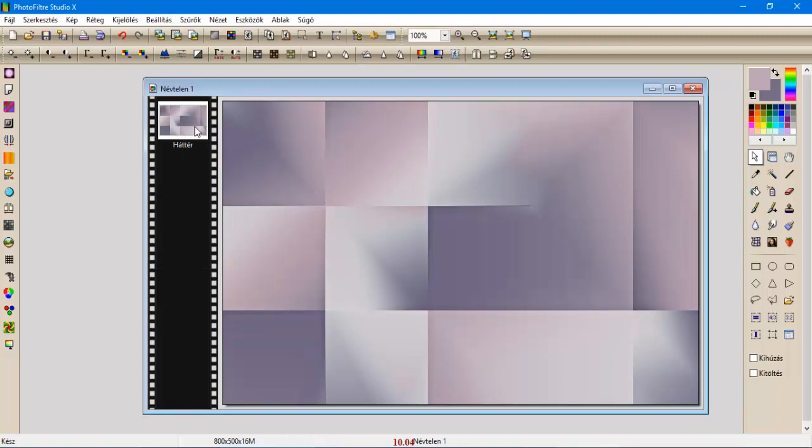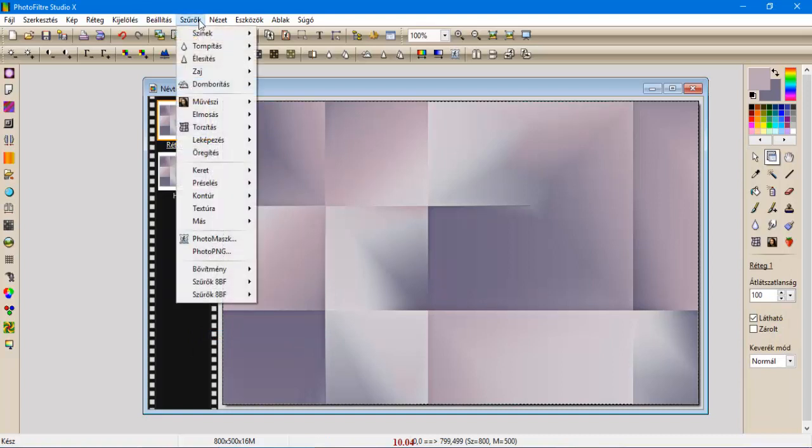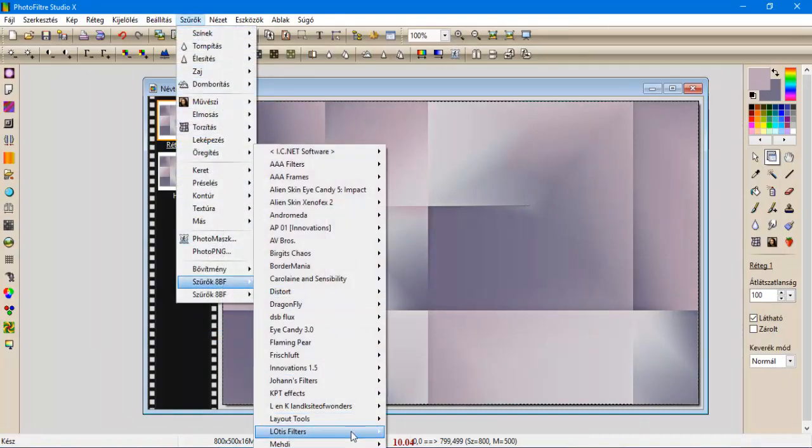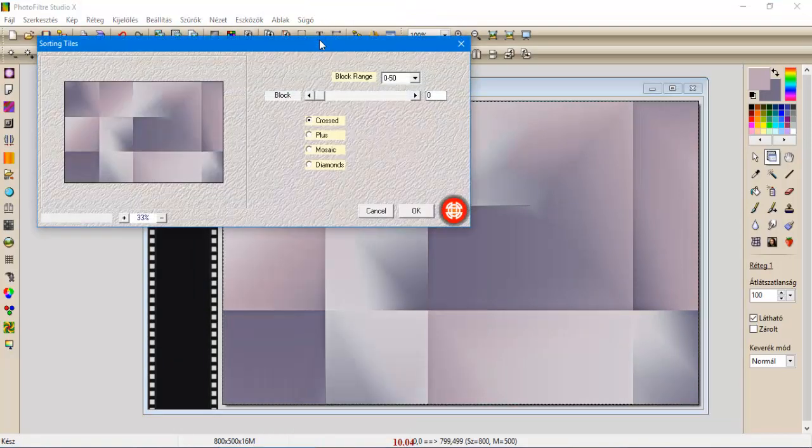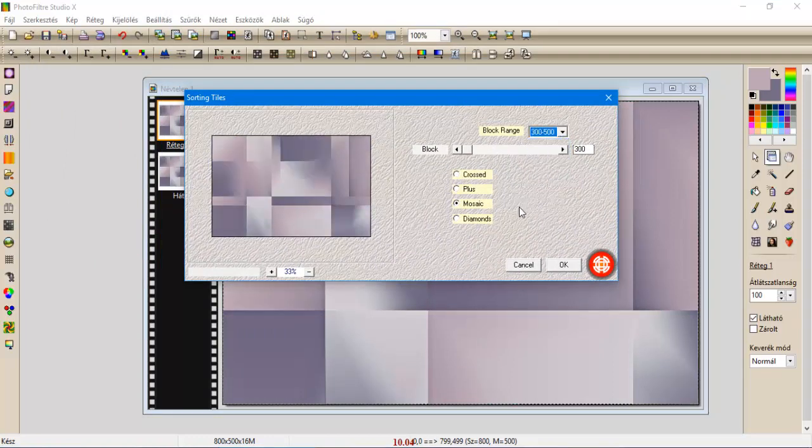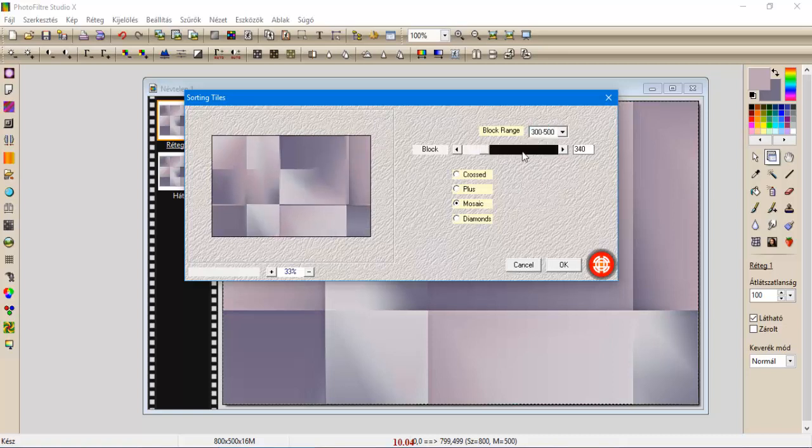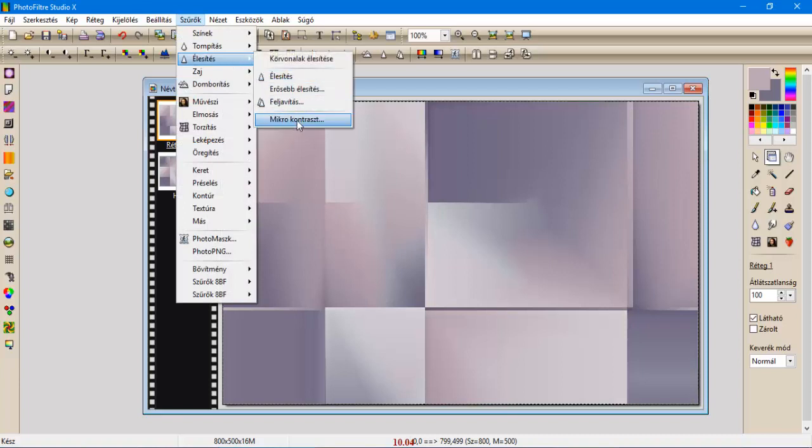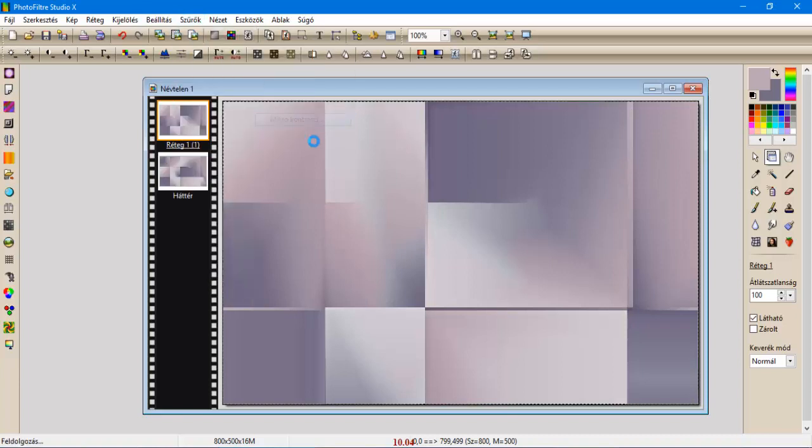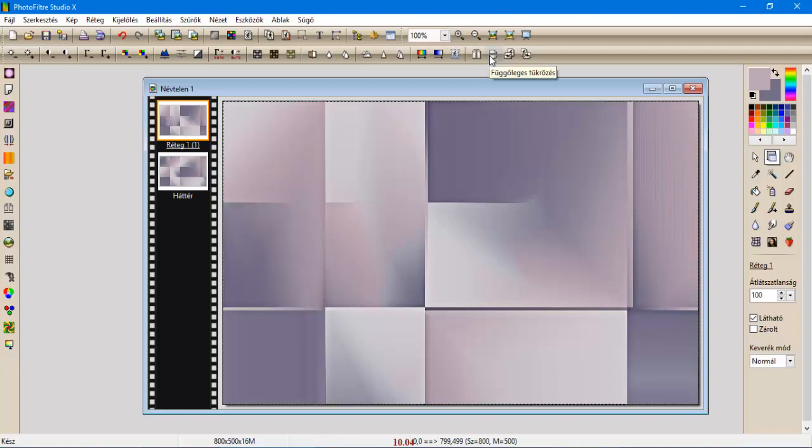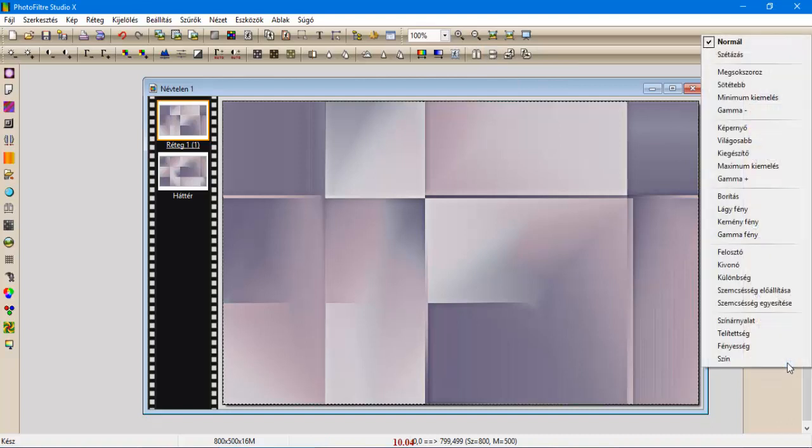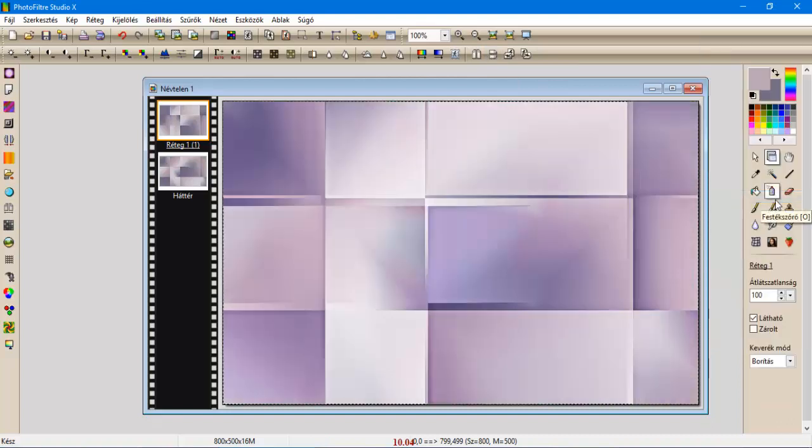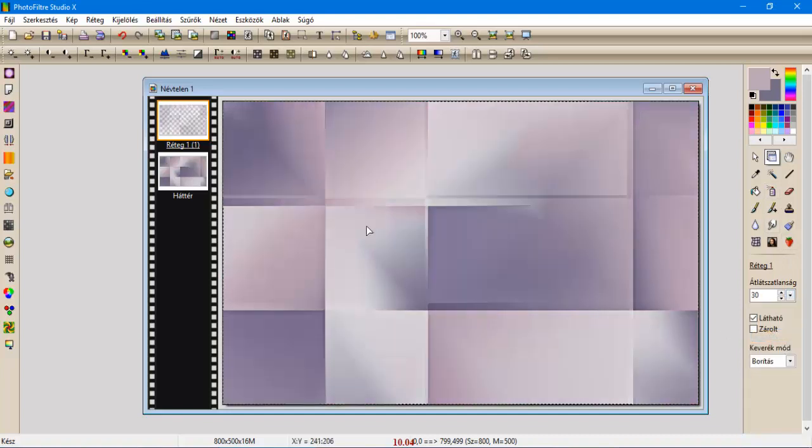Ezt a réteget megkettőzzük, bemenjünk újra a Szűrők, Media, Sorting Fileszbe, rálunk a mozaikra, 300-tól 500-ig, és most a beállítás lesz 340. És oké. A következőkben ezt is szűrők, élesítjük mikrokontraszt 12-vel. A függőleges tükrözéssel átdobjuk, a keverékmodot borításra állítjuk, az átlátszóságát pedig levesszük 30-ra.